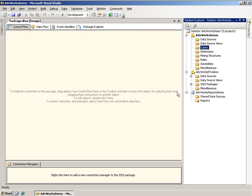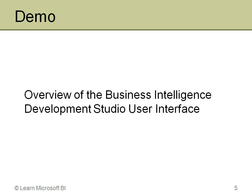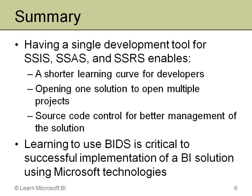But this is the BI Dev Studio, BIDS, Business Intelligence Development Studio, whatever you want to call it. It's a single environment for building Integration Services, Analysis Services, and Reporting Services projects.